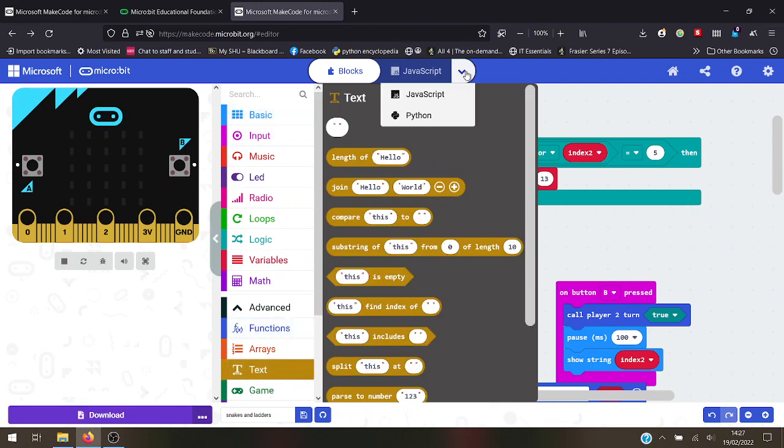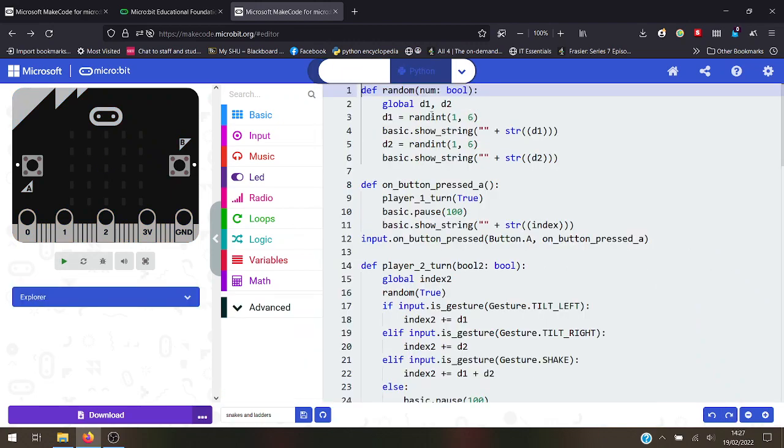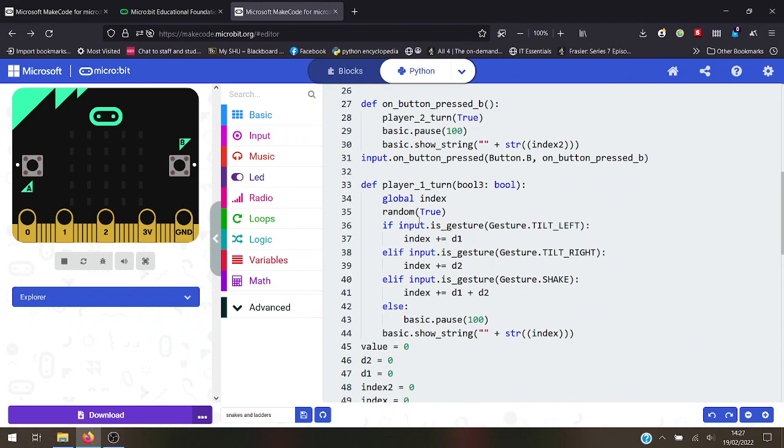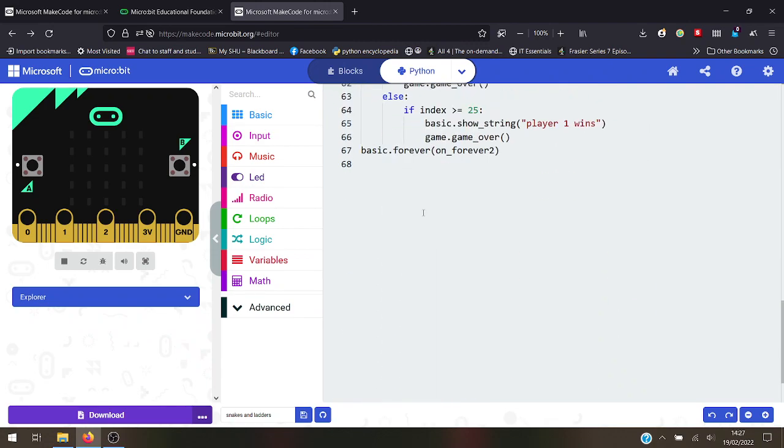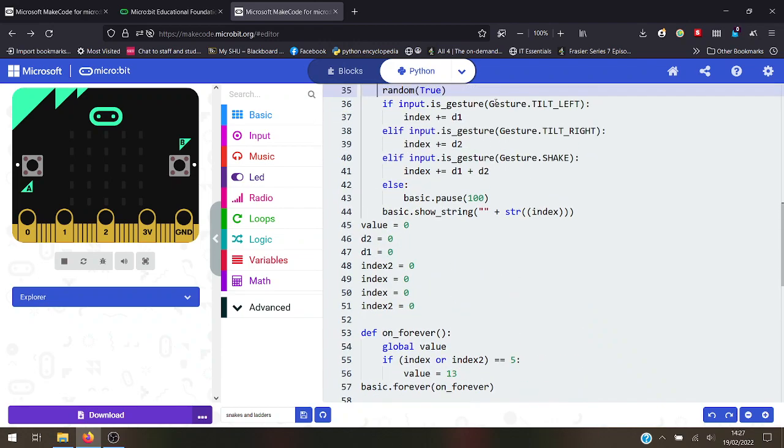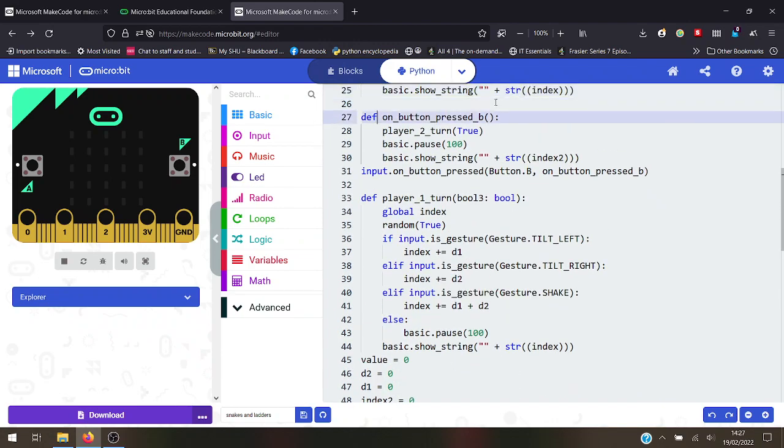Didn't have to write a single bit of Python. I checked some of it back on the Python but I probably didn't have to. It's translated it all into Python language for me.